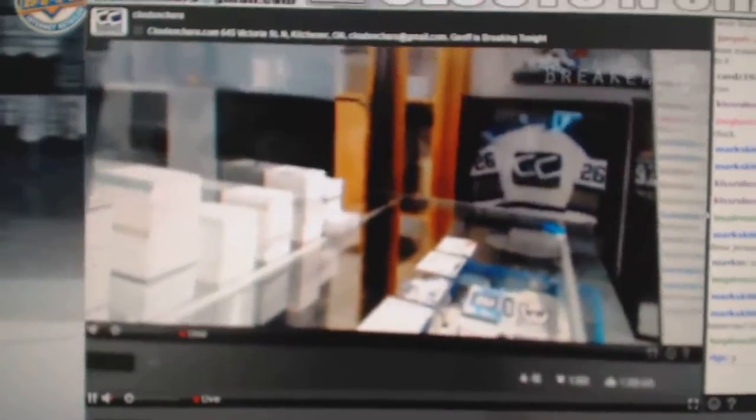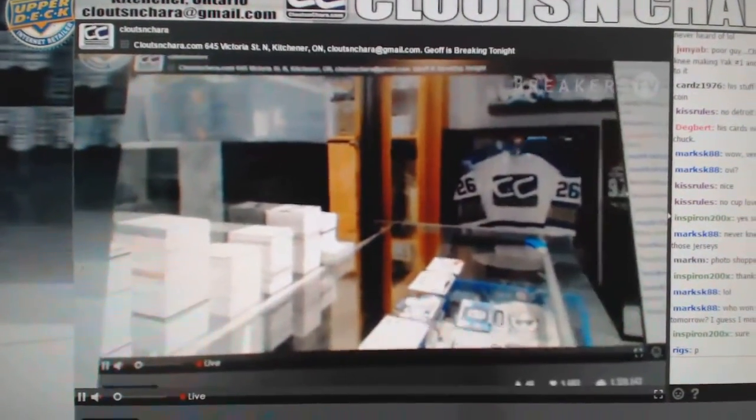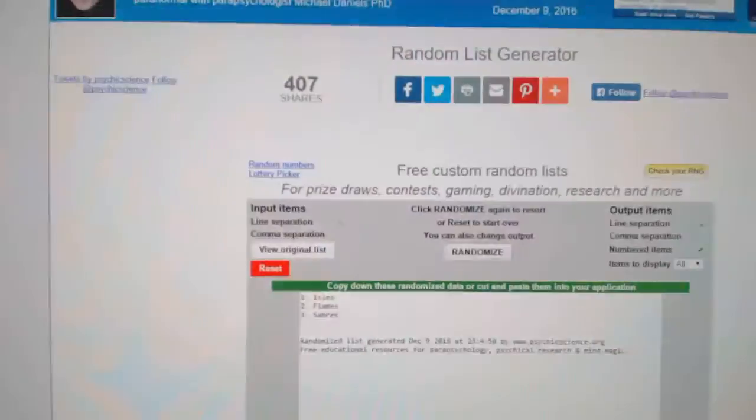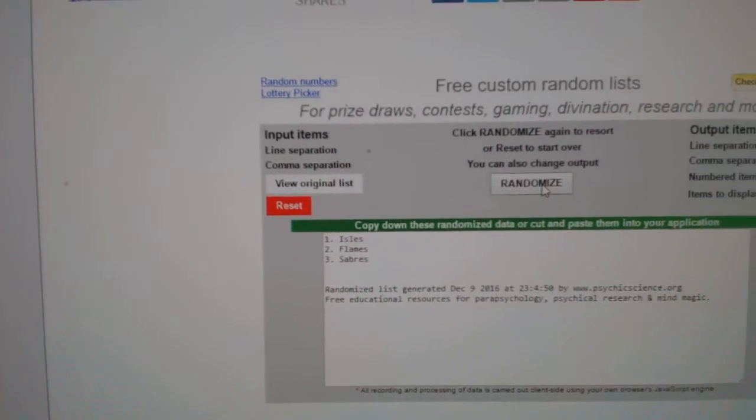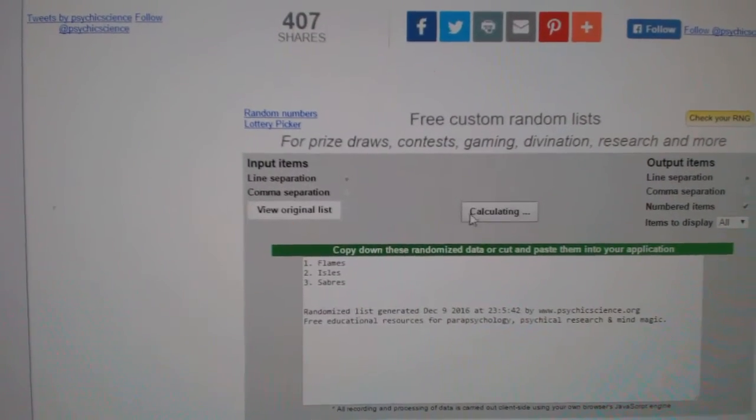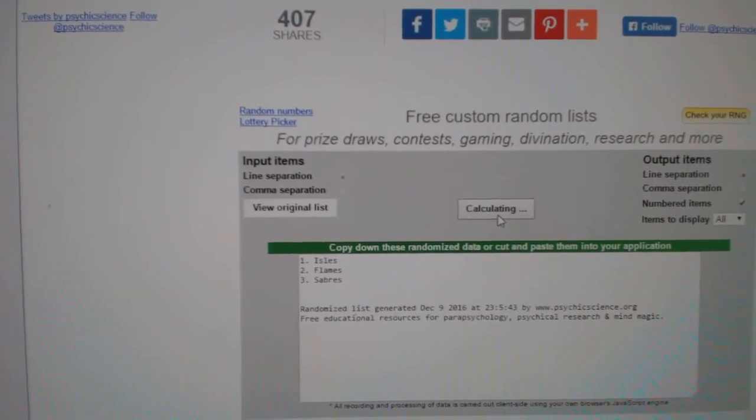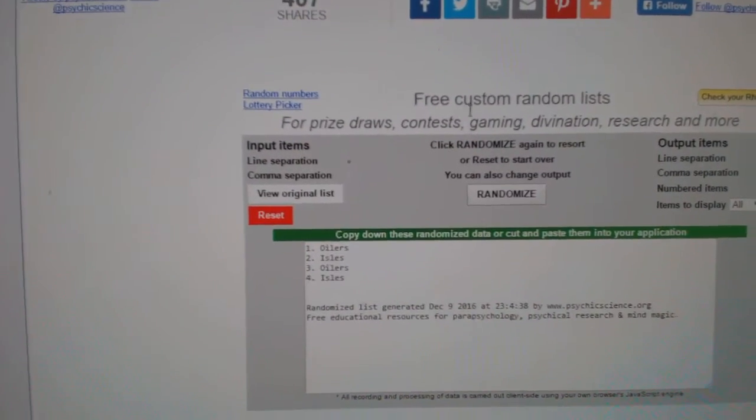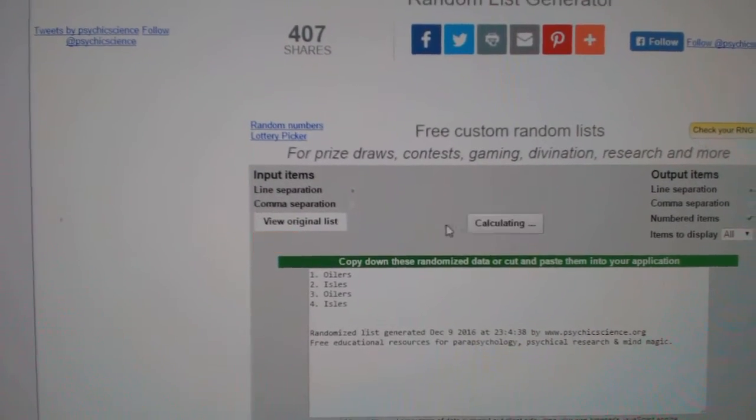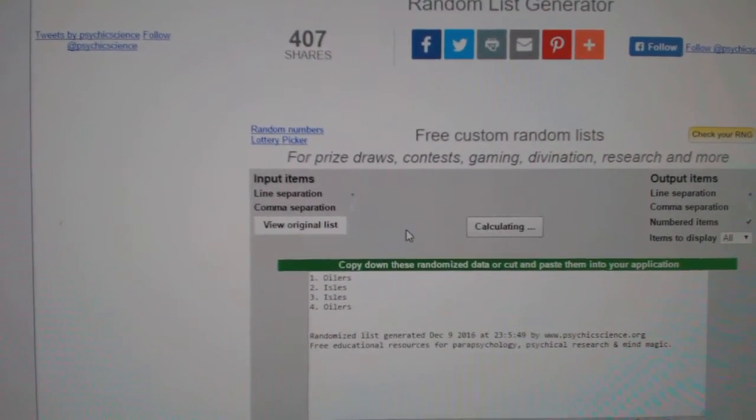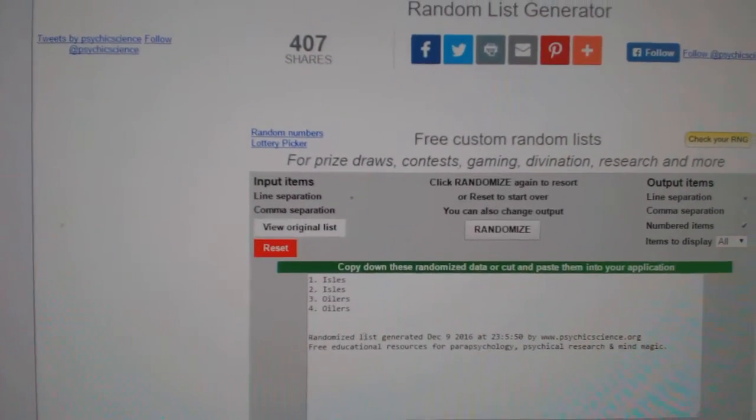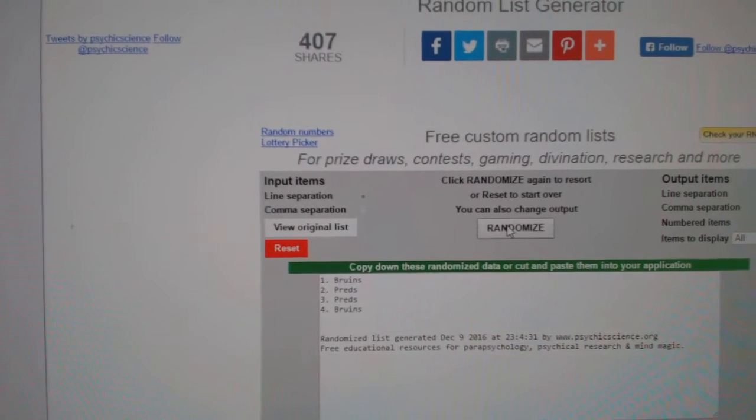Here we go, multi-ran for CNC break 6705, everything three times. First up: the Islanders, Flames, Sabres triple - one, two, three - the Islanders. Next up: Oilers, Islanders duel - one, two, three - the Islanders. Next up: the Preds and the Bruins.